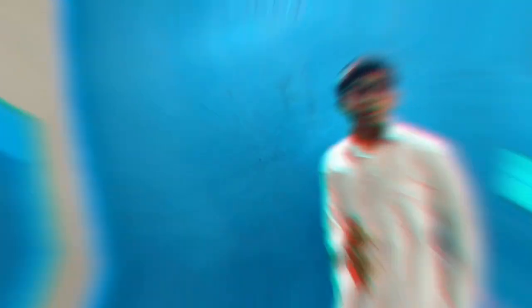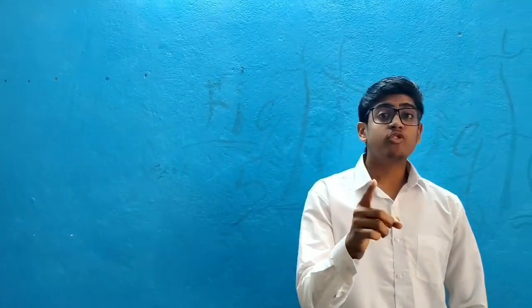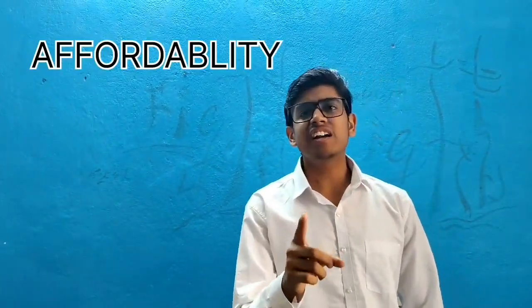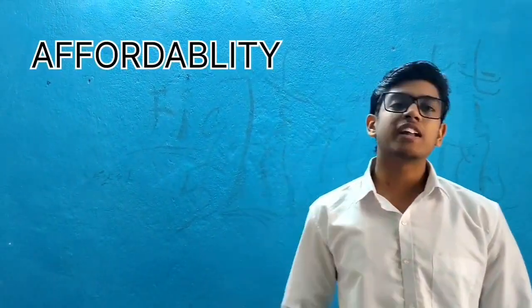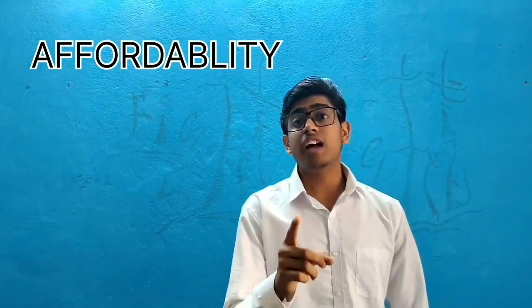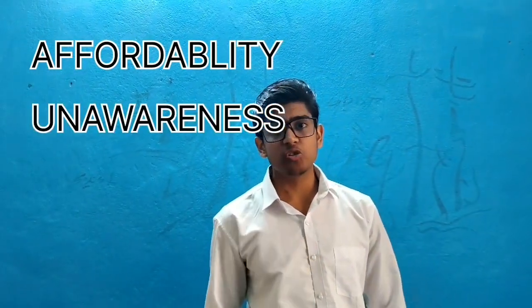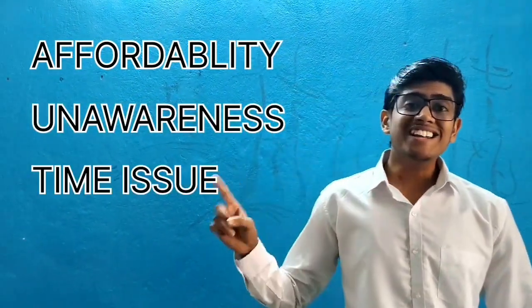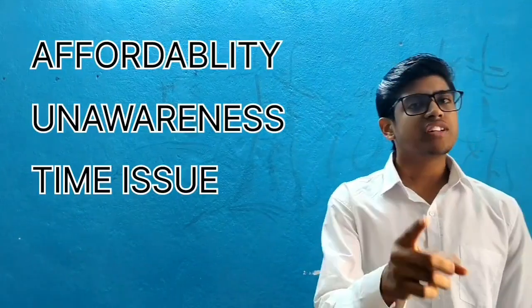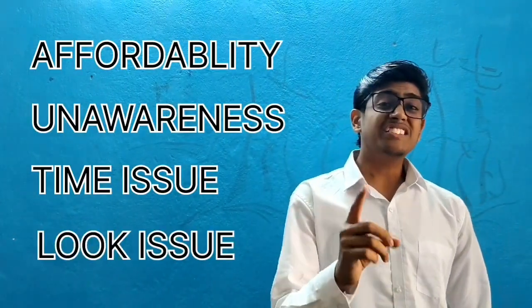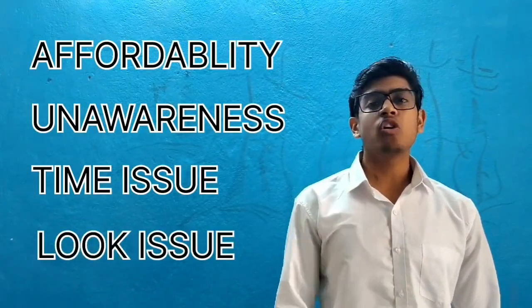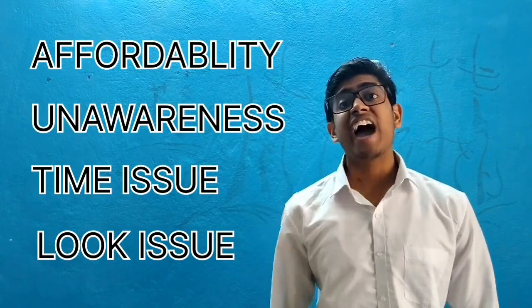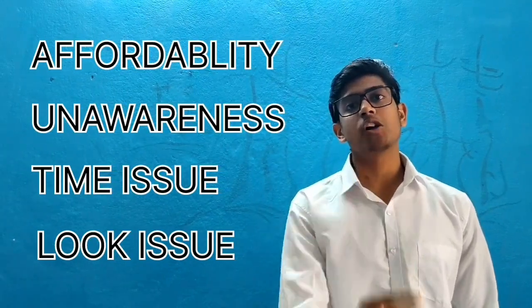So here are the main four issues. People either can't afford to visit a dermatologist, they're unaware about their skin issues, they don't have enough time to visit a dermatologist, and youth still feel under-confident due to their skin problems. I have a solution for all of them.